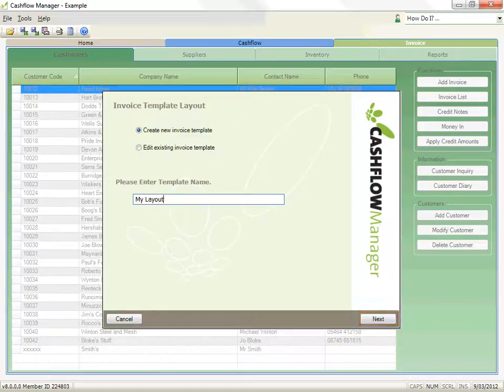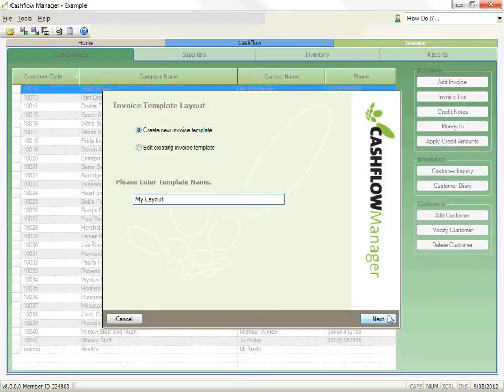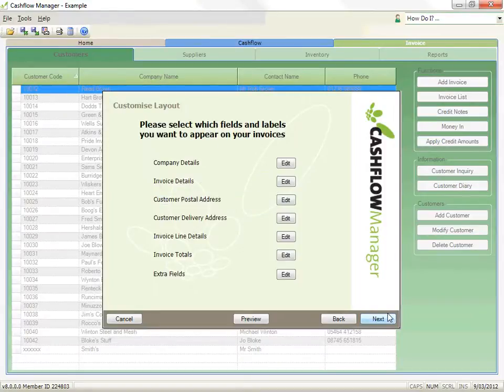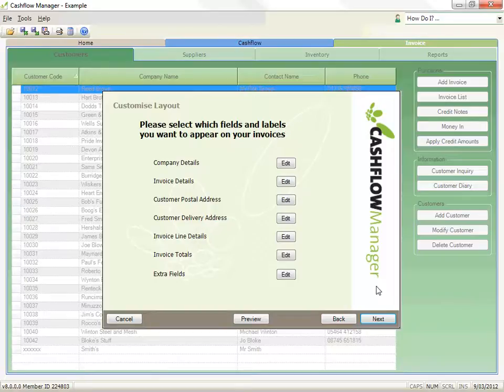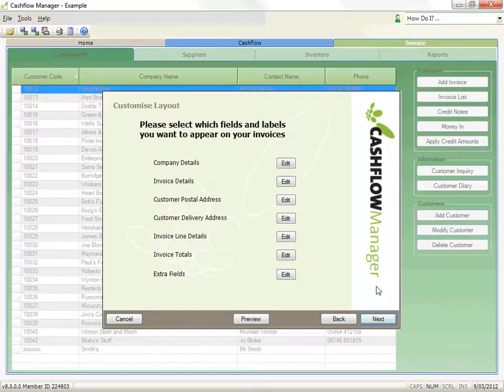Now we can begin to change the layout by selecting what to include. In this step, we can edit company details, invoice details, the customer's postal address, the customer's delivery address, the invoice line details, invoice totals and extra fields. Simply click on the Edit button for the fields you wish to edit.